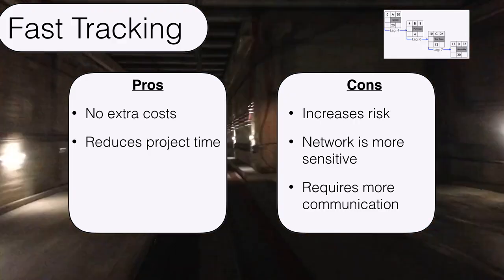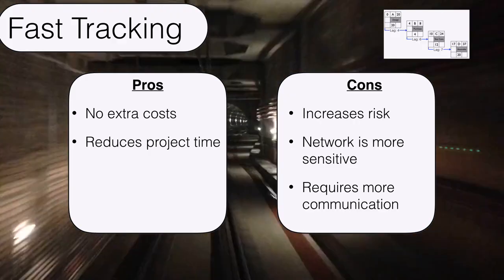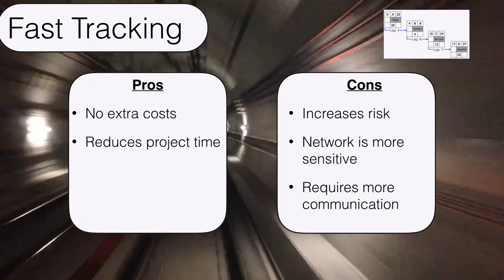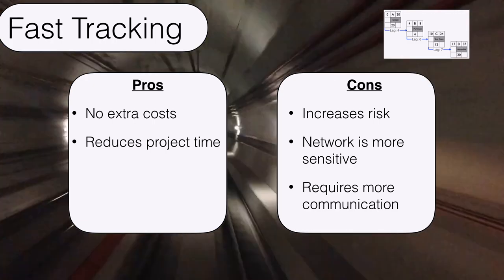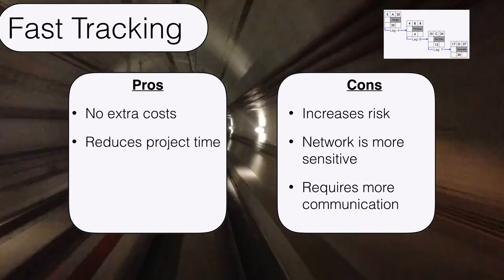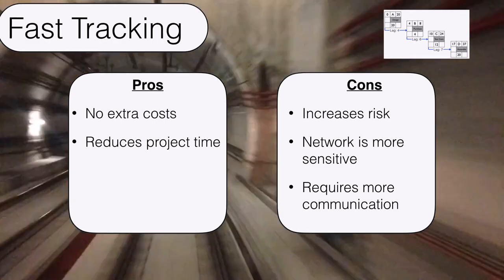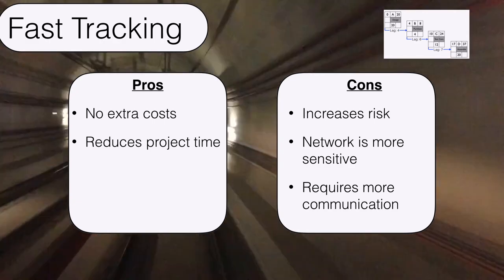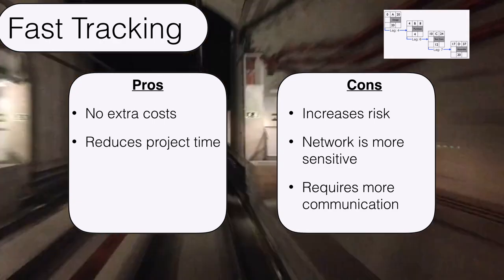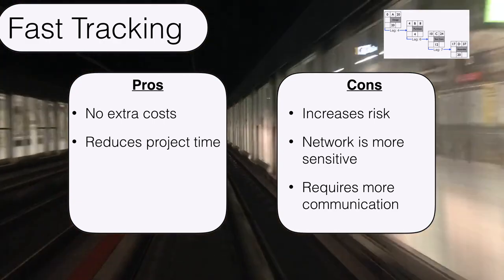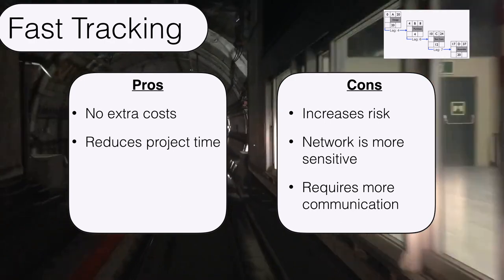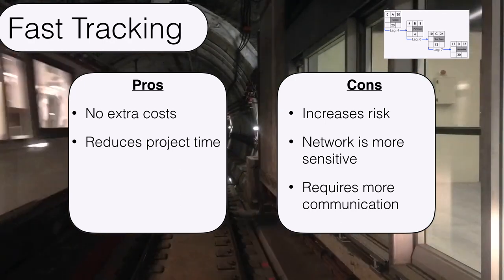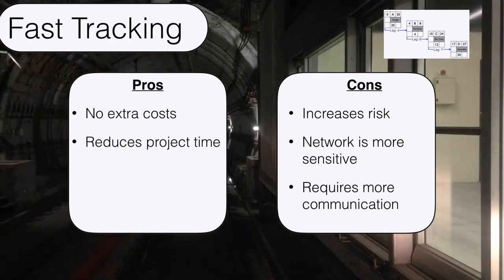However, it does have some drawbacks. It can increase risk because our network becomes more complex, and there's going to be more tasks being worked on at the same time.